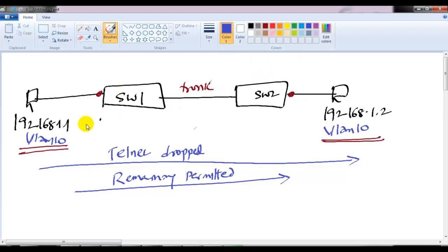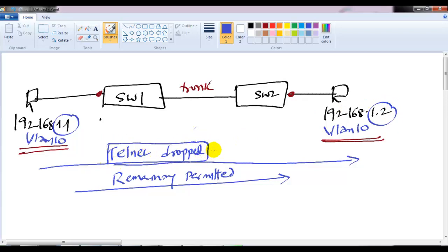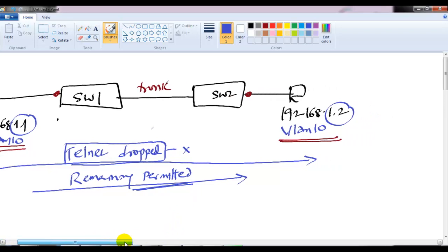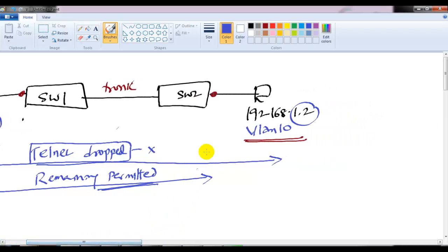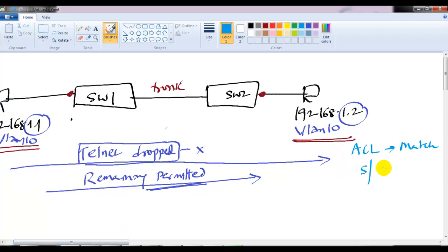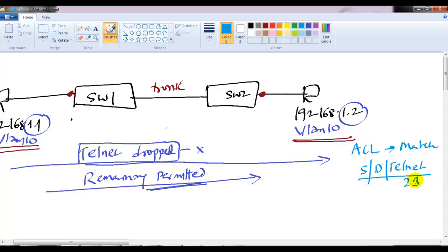But let's say I want to drop only telnet traffic from 192.168.1.1 to 192.168.1.2. All remaining traffic will be permitted. To test this scenario, I can create an extended ACL that matches the source 192.168.1.1, destination 192.168.1.2, and port number 23 for telnet.